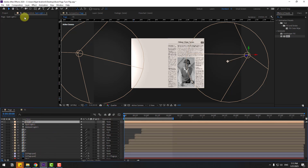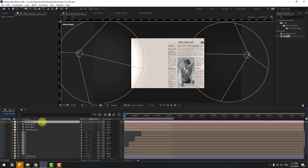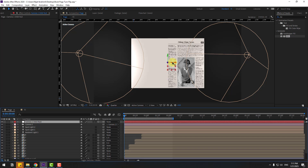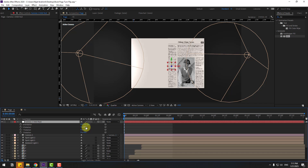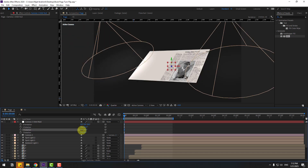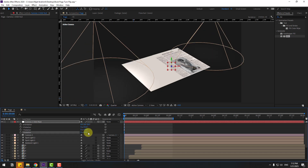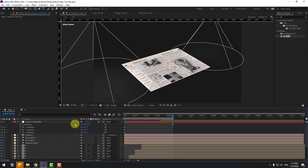Select the lights. Go to Layer, New, Camera — use 50mm preset, click OK. Create a controller: right-click camera 1, go to Camera, Create Orbit Null. Move the anchor point to center — hold Ctrl and double-click the Pan Behind icon. Use the Selection tool, select the null object, press R to change the X, Y, and Z rotations. Go to 2 seconds and change the rotations to create an animated camera move.